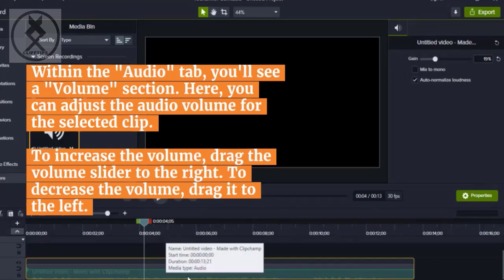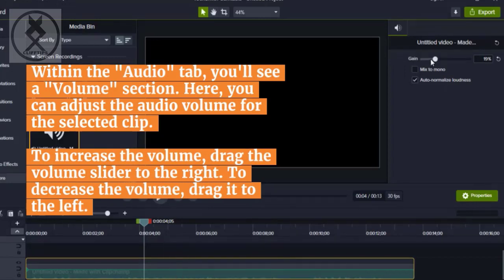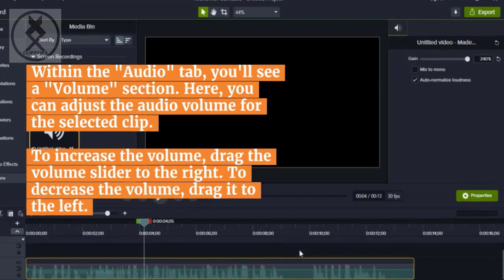To increase the volume, drag the volume slider to the right. To decrease the volume, drag it to the left.